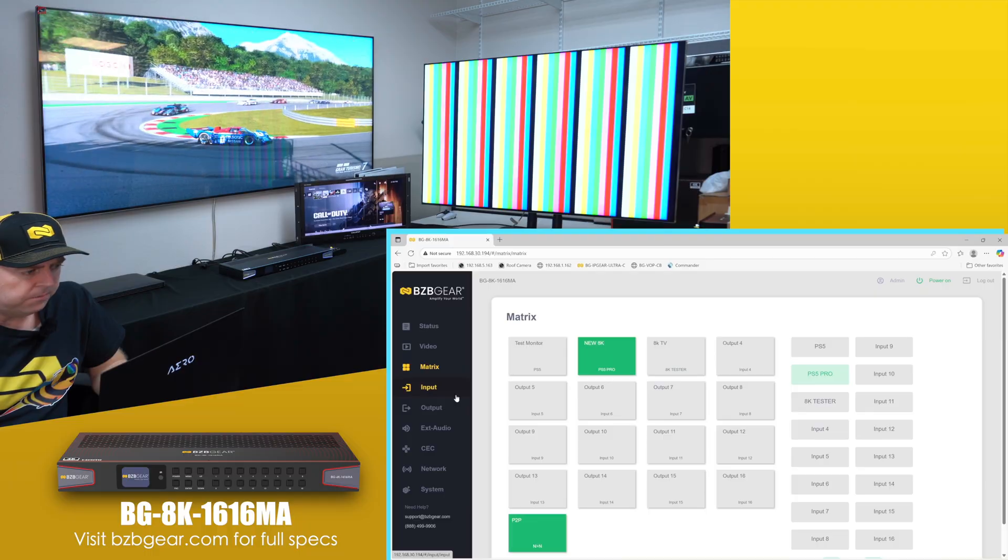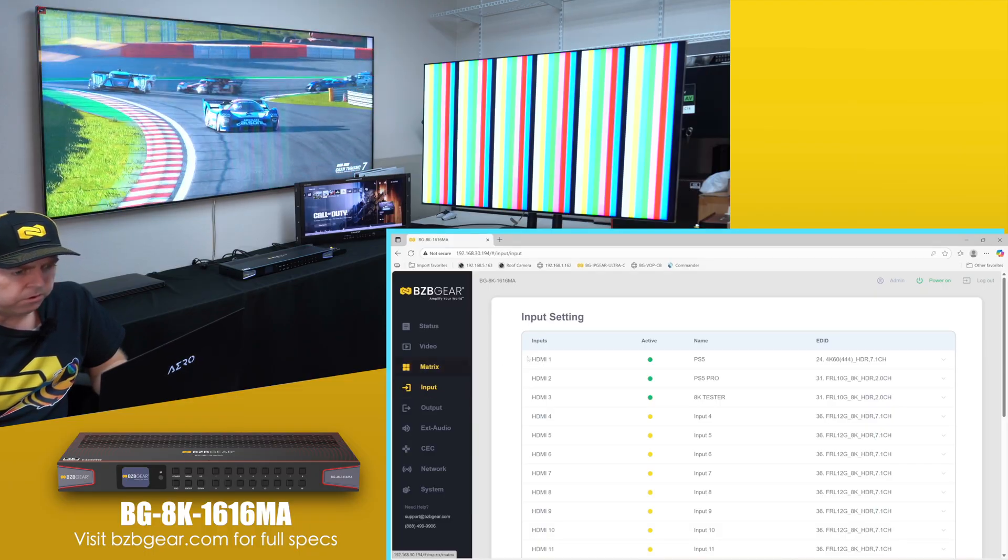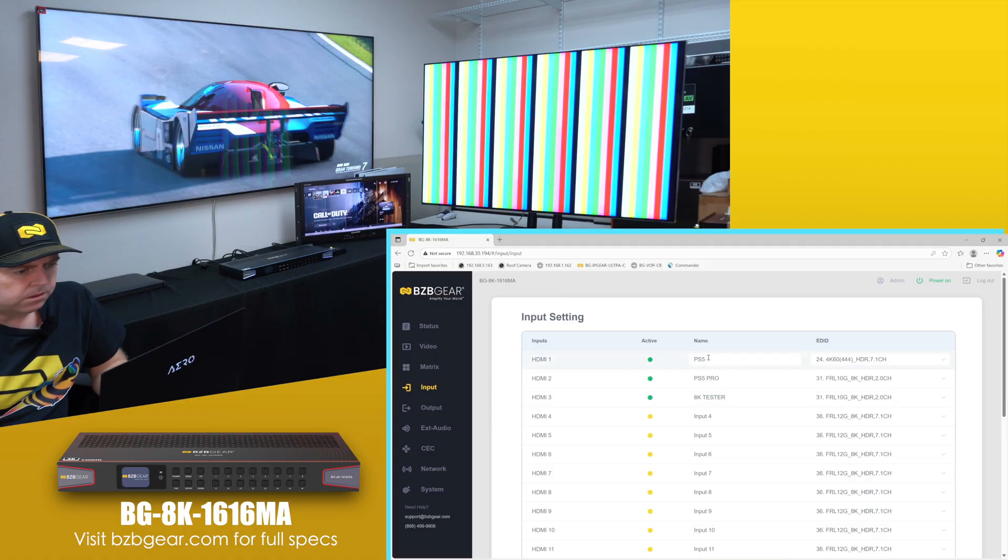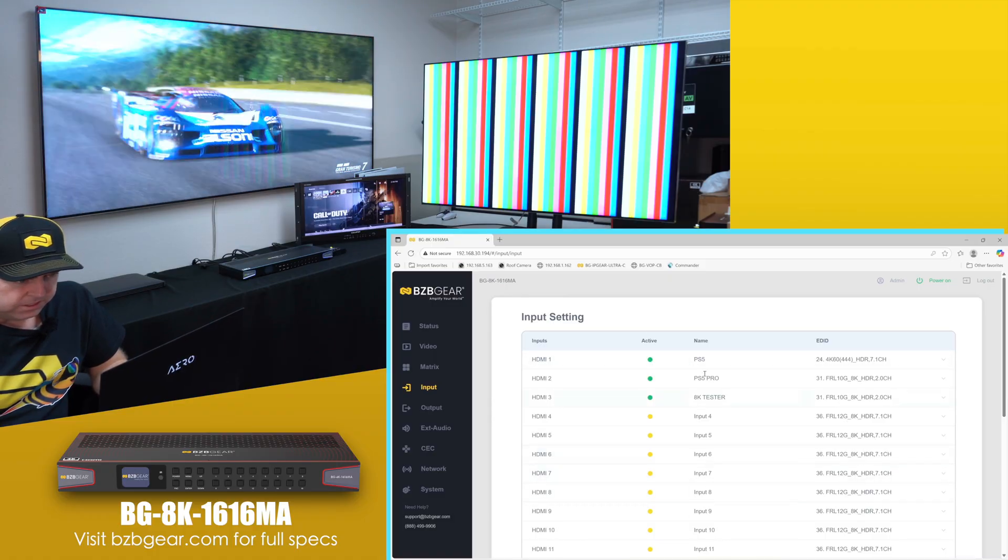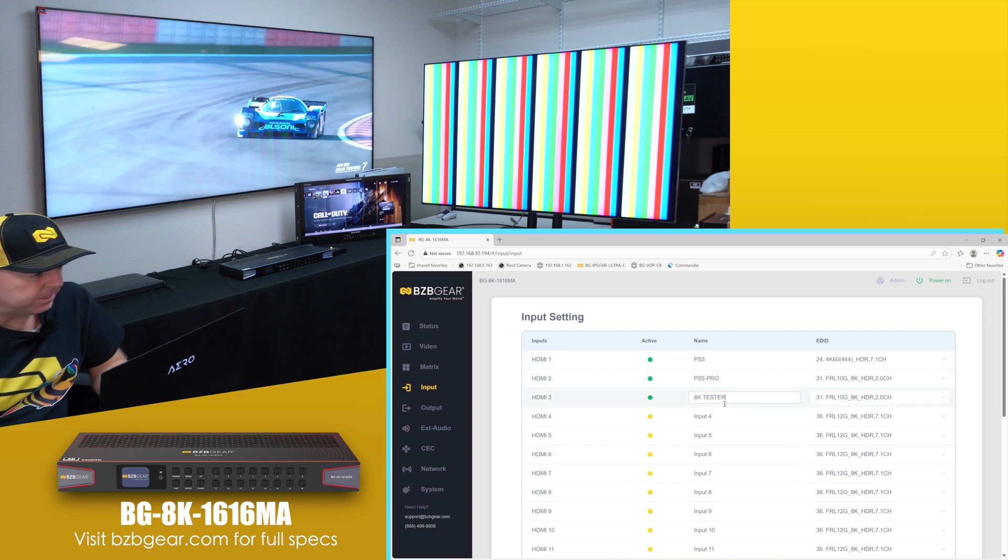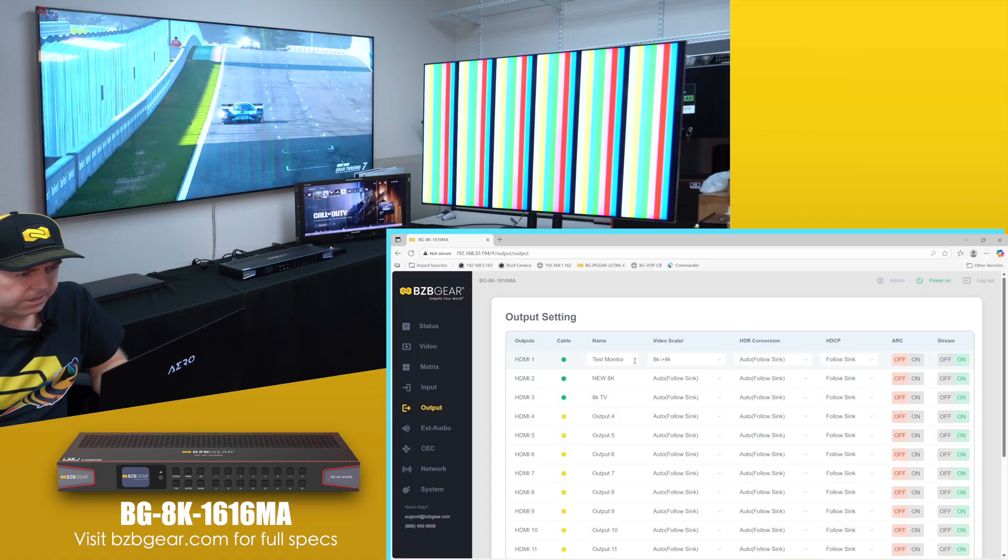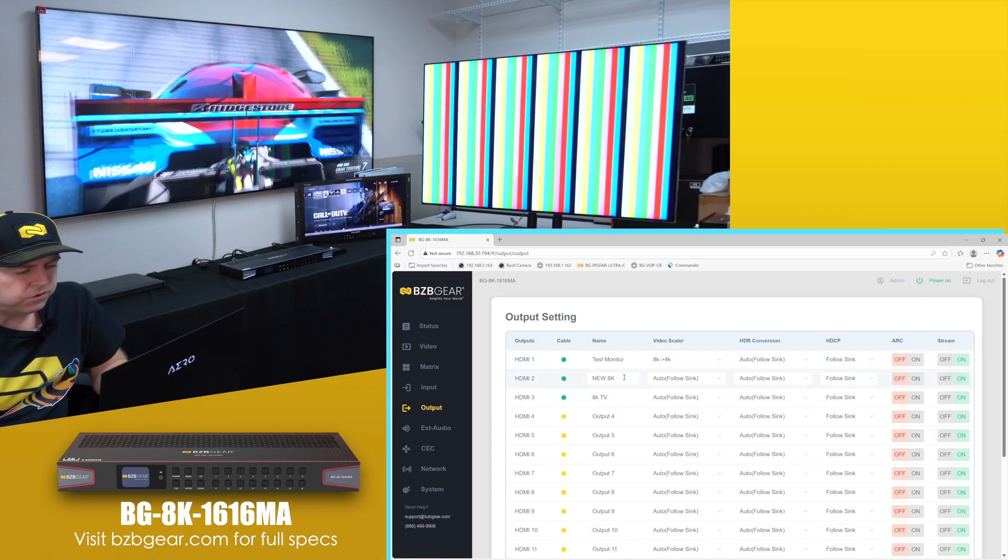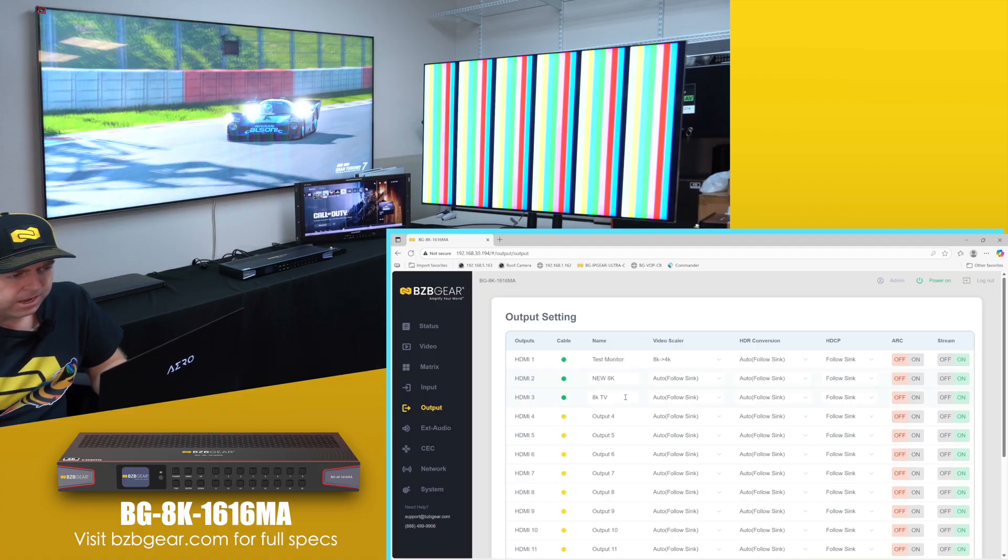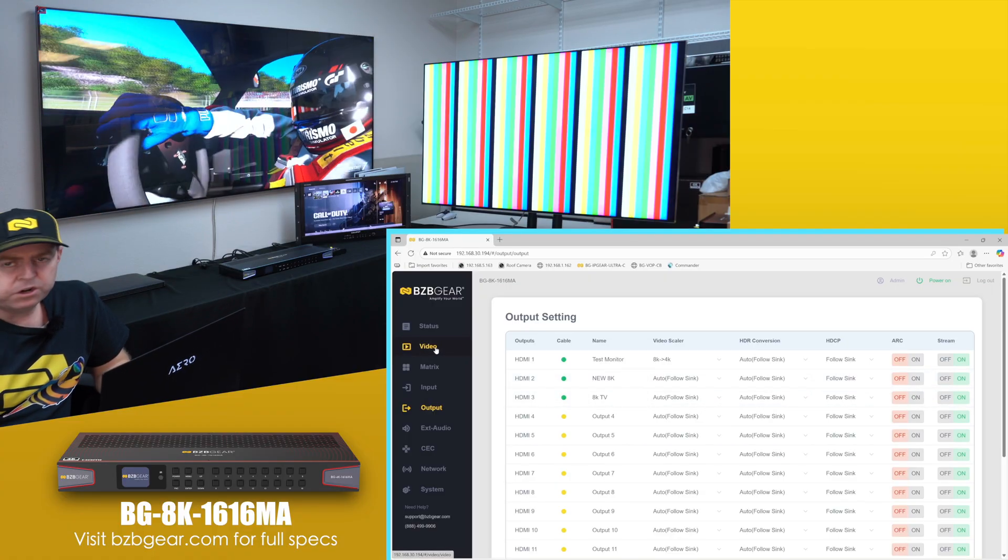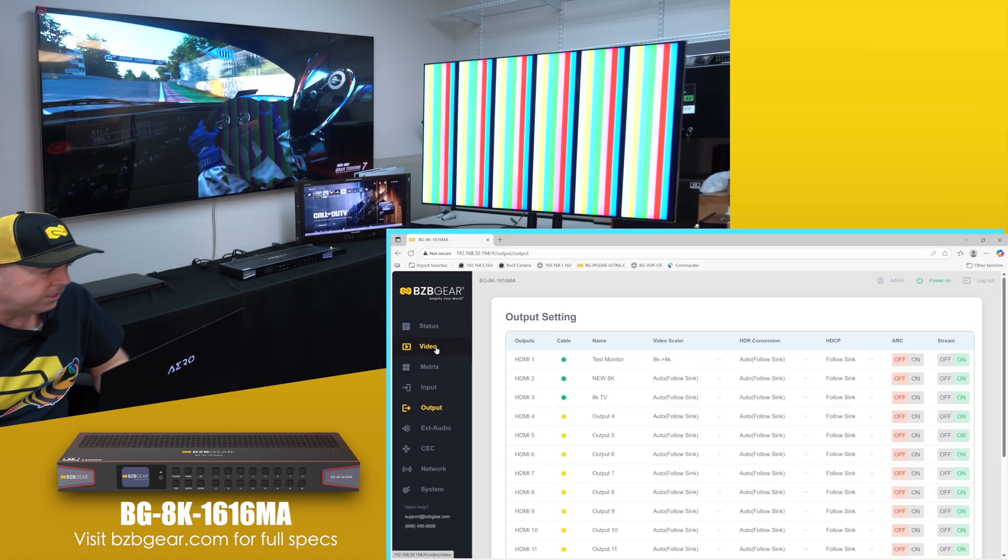For setup, I always like to go through and identify, rename all my sources to what they are. So we've got PS5, PS5 Pro, and our 8K tester. And then same for our outputs - I went ahead and got our test monitor. We have two 8K TVs, one's the new 8K and one's the old 8K. So when you're dealing with 8K 60, 4K 120, different sources like PS5, PS5 Pro, sometimes you have to do some working around.